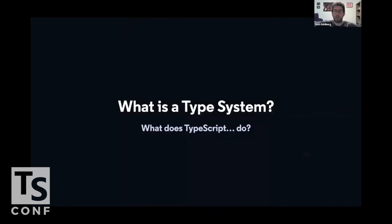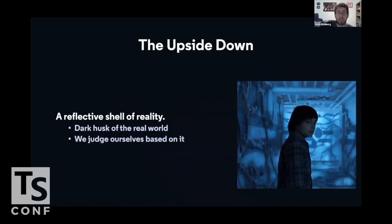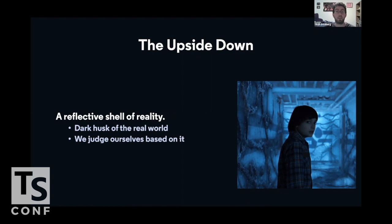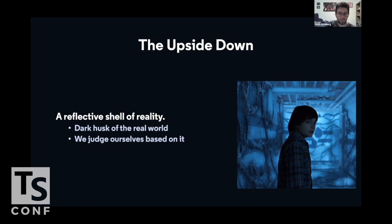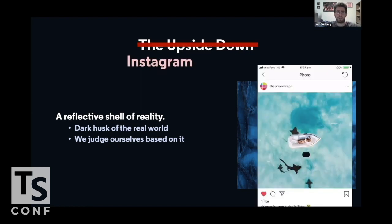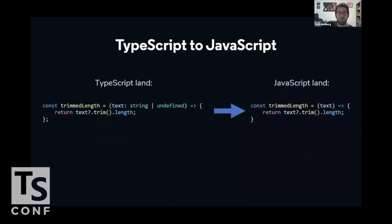To start off, what's a type system? What does TypeScript do? Who are we and what are we doing here? TypeScript system, at its very core, is an understanding of the logical flow of the types in your code. Have you ever watched Stranger Things or Play Dungeons and Dragons? There's the concept of the upside down, which is this dark husk of the real world. If you haven't, that's okay. Instagram is another good analogy here. It's this weird, sad, reflective shell of reality.